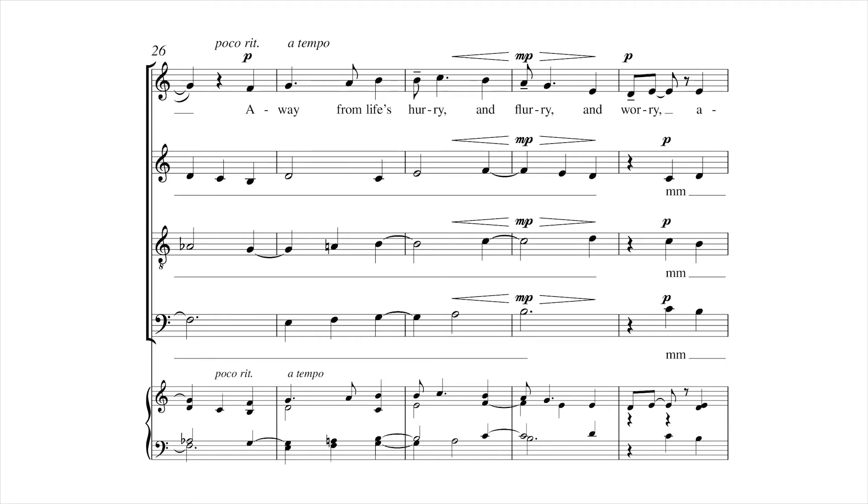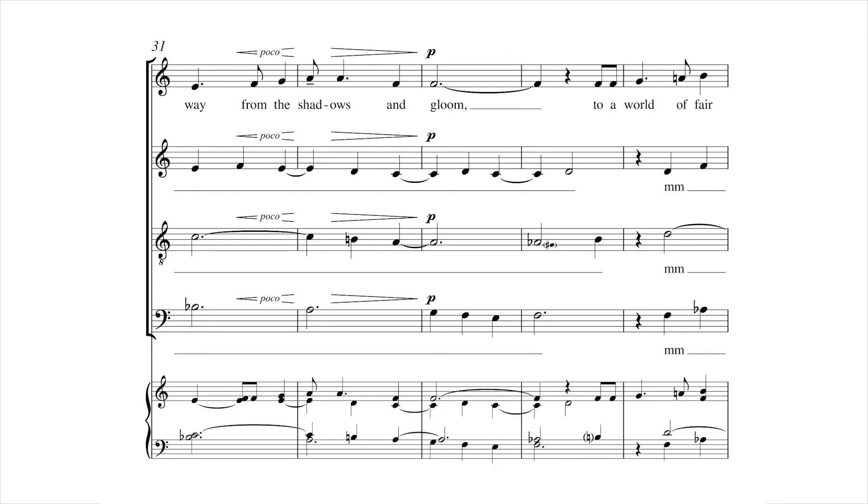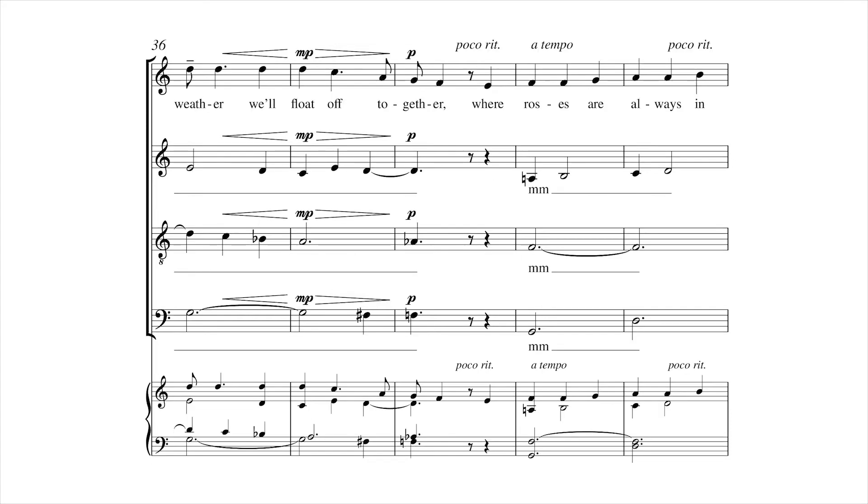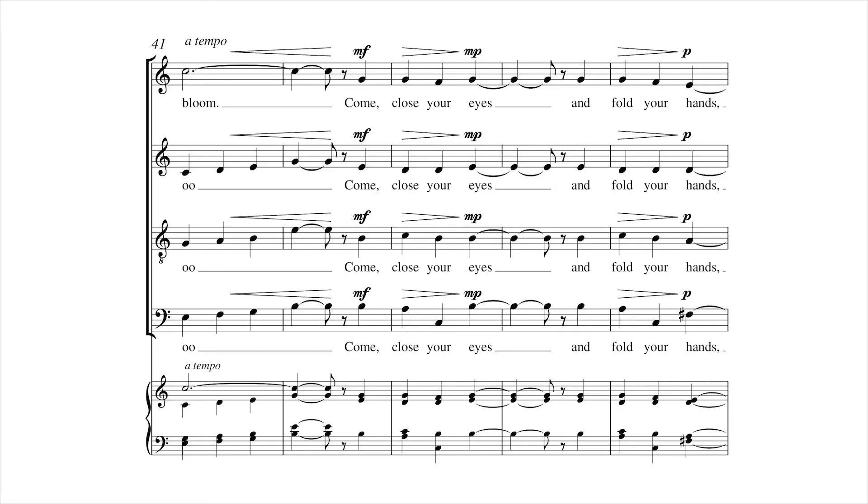Away from life's hurry and fury and worry, away from the shadows and gloom, to where the fair weather will float off together, where roses are always in bloom.